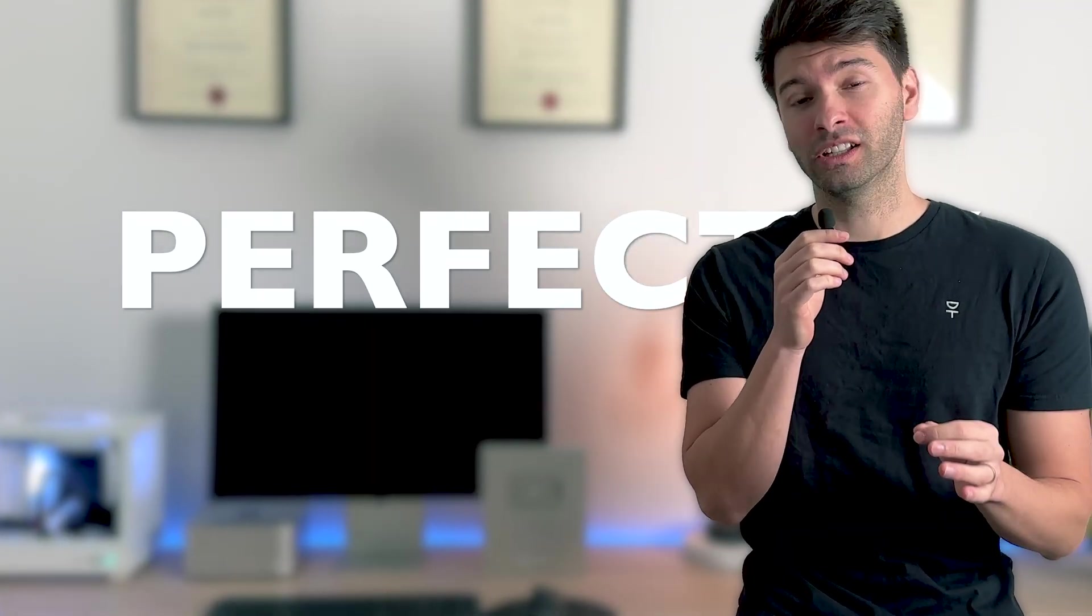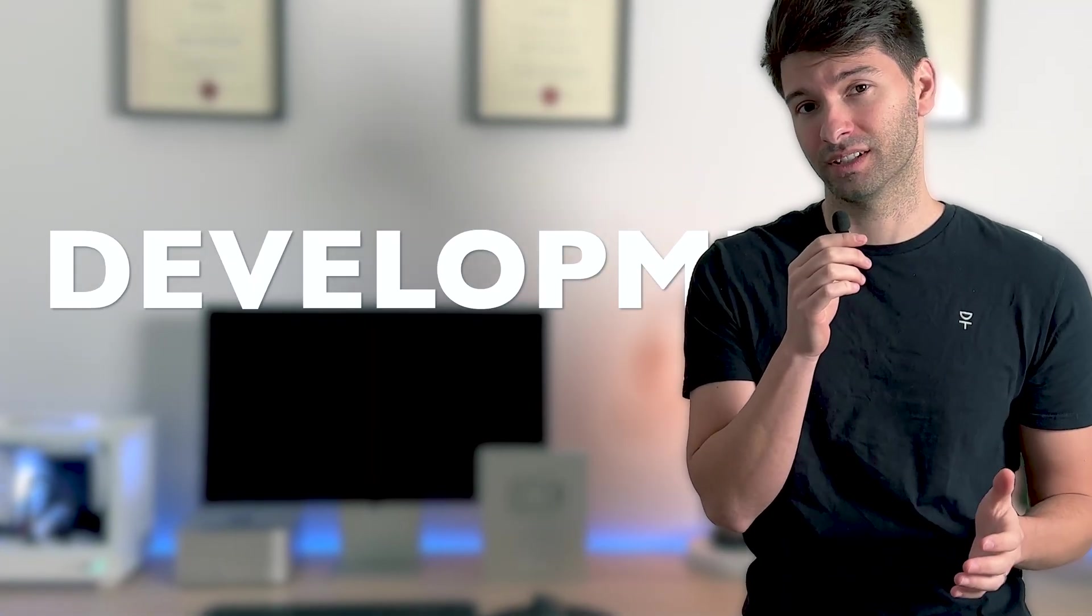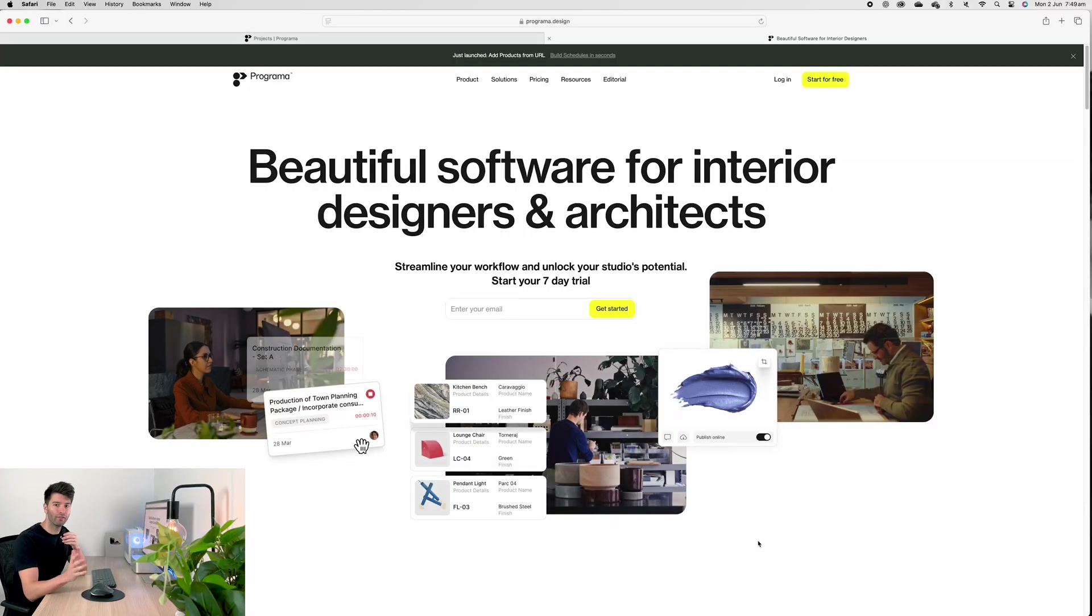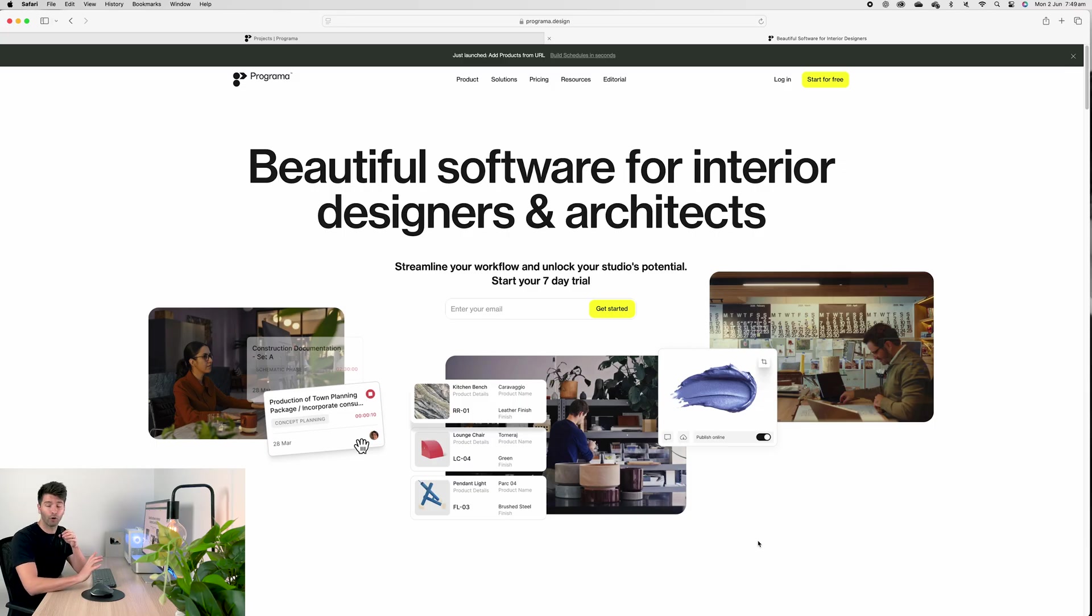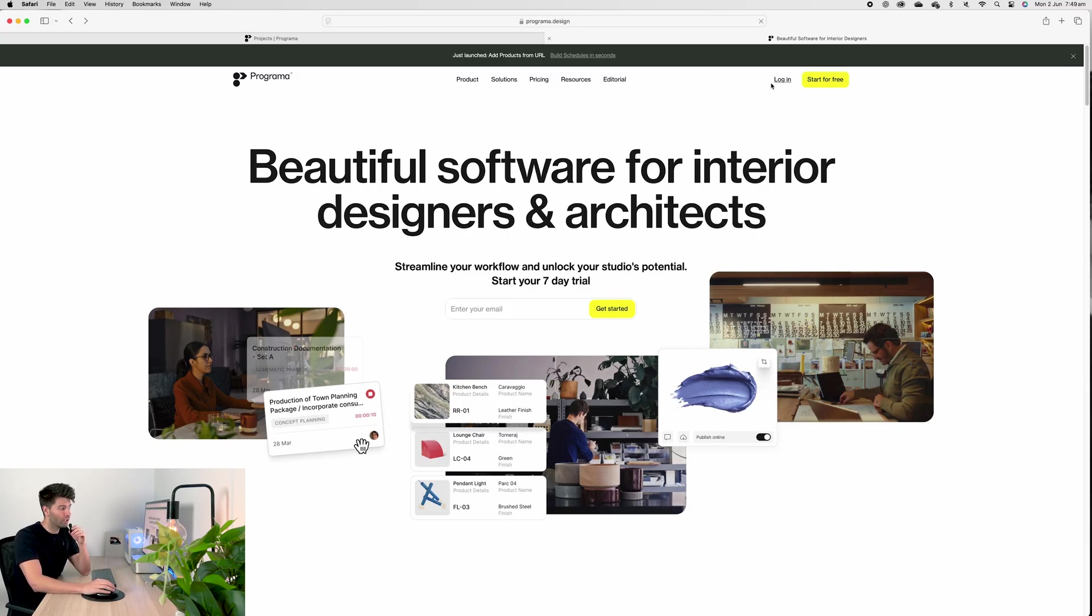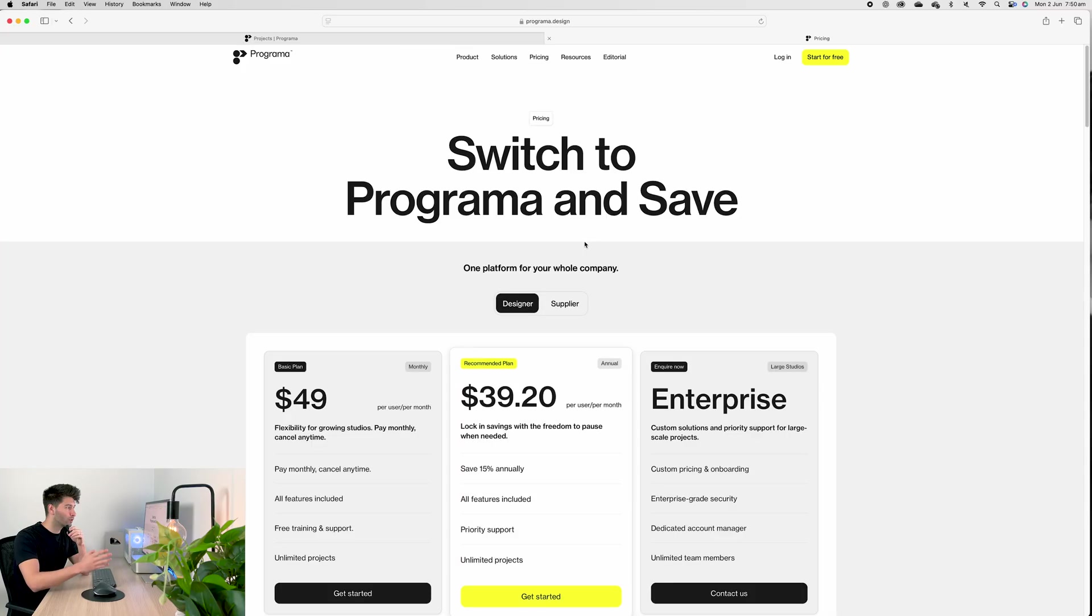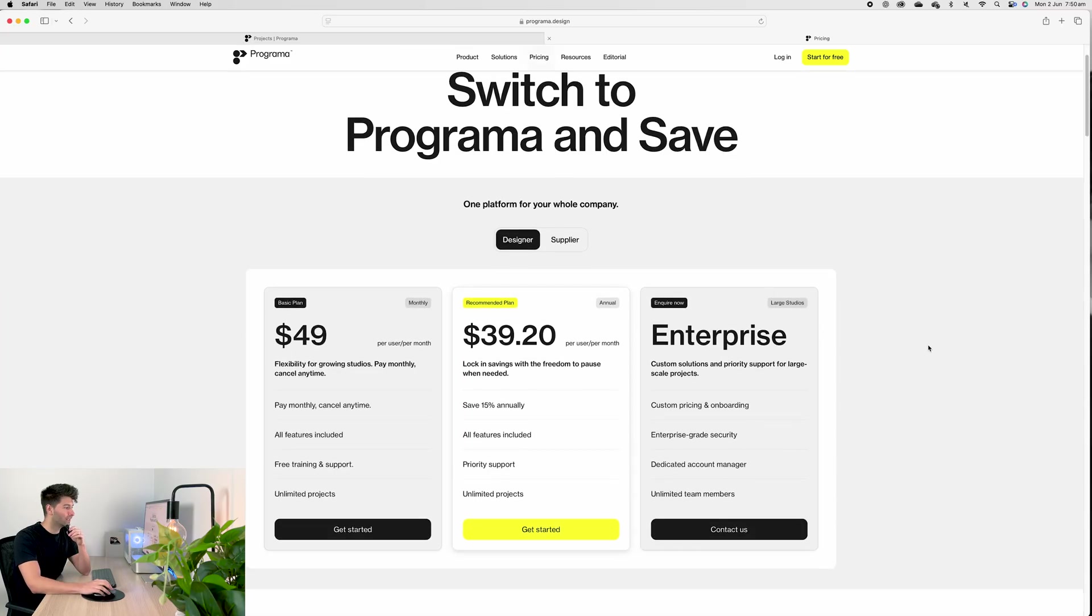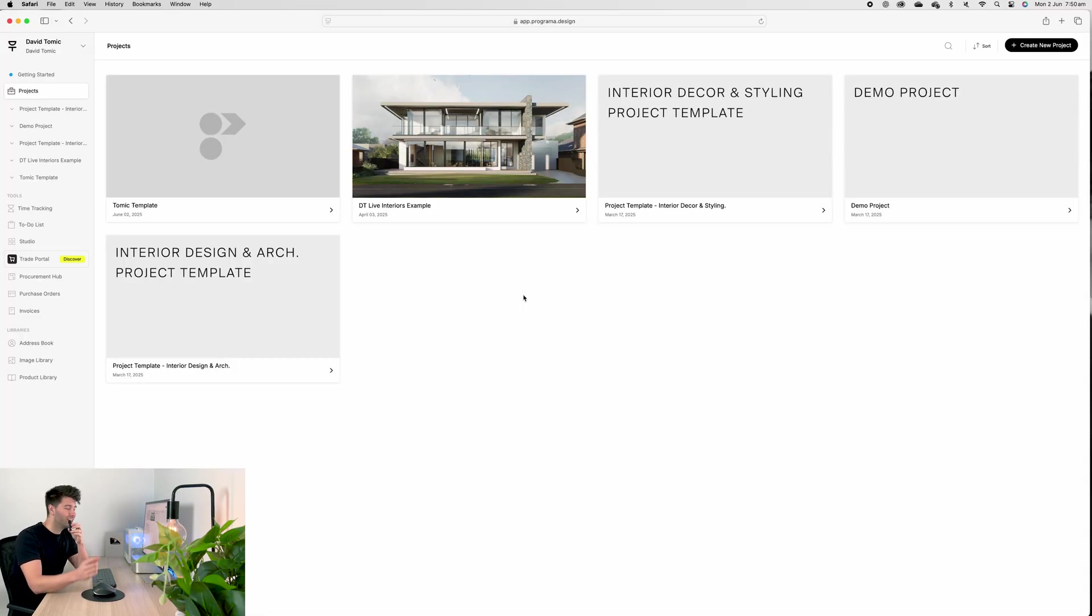I've curated a custom template specifically for you guys to take away and start using in real world practice. It's perfectly curated for residential developments. Now enough from me, let's dive into it. If you're joining me for the first time on this Programmer series, you need to go to programmer.design to get started. Once you're logged in, you're going to come to a portal that looks like this.